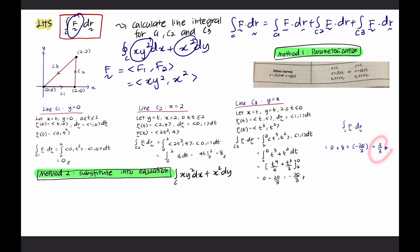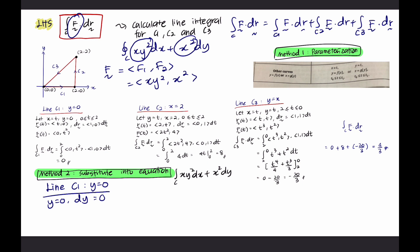The total line integral equals 4/3. This is the left-hand side calculation. For line C2: x = 2 at this line, so differentiate x with respect to y gives 0. Y is from 0 to 2. Substituting gives the integral of 4 dy from 0 to 4, so 4y evaluated gives the line integral for C2 equal to 8.